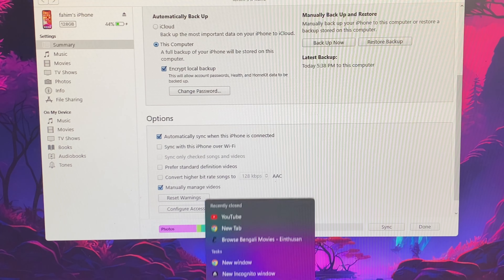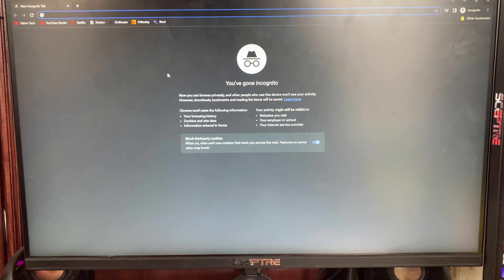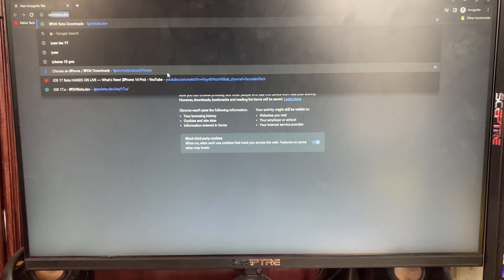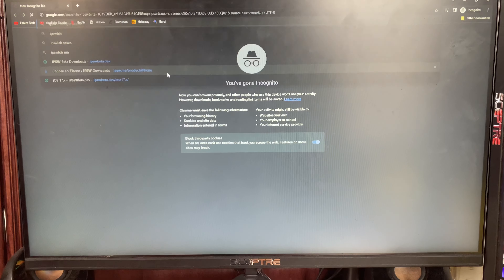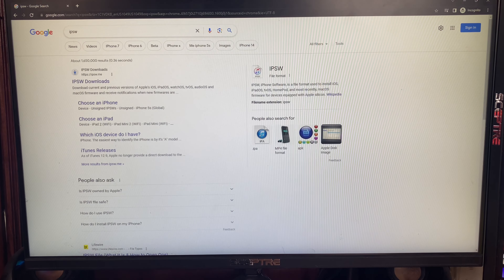After the backup is done, open up any browser. Go to ipsw.me and press Enter. Then click on the first link.